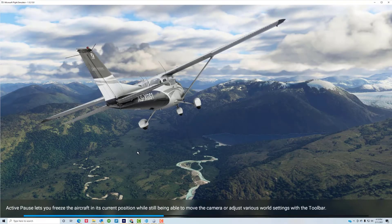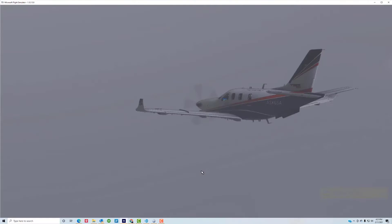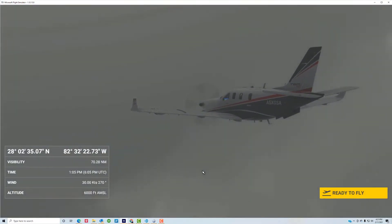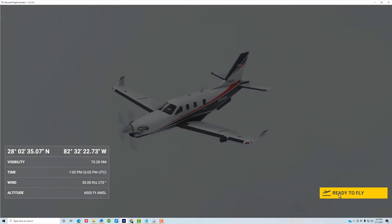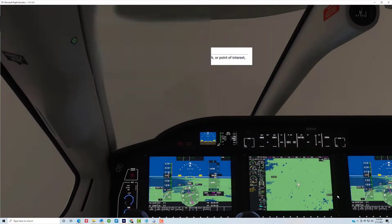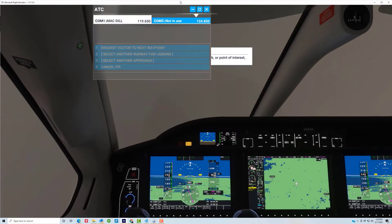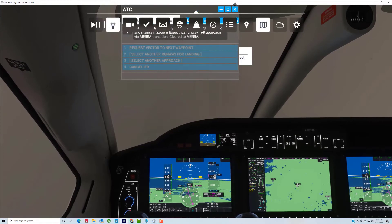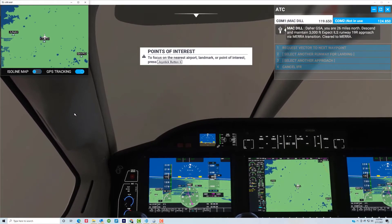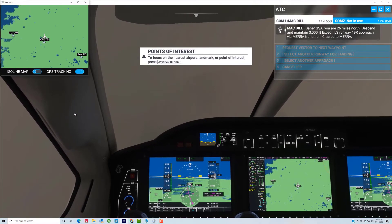That will load. We're flying the Daher TBM 930, which is shown here. We'll just click Ready to Fly. I'm going to move this ATC panel out of the way first thing.